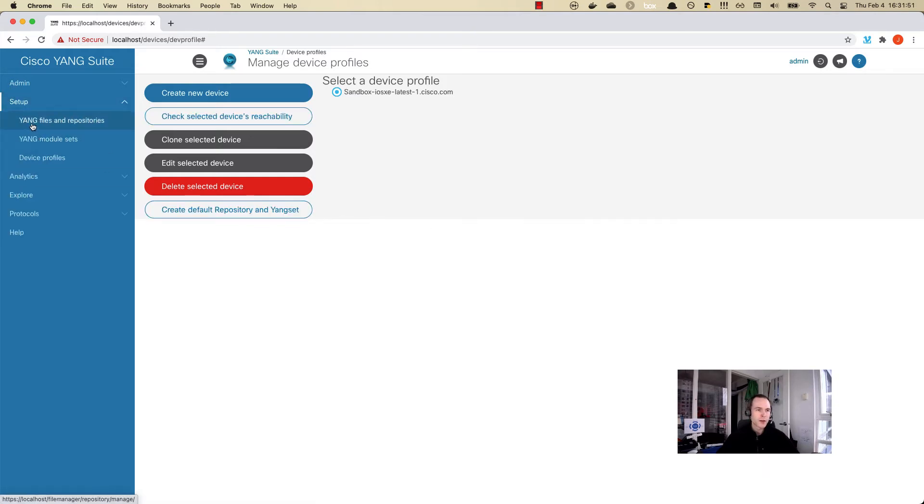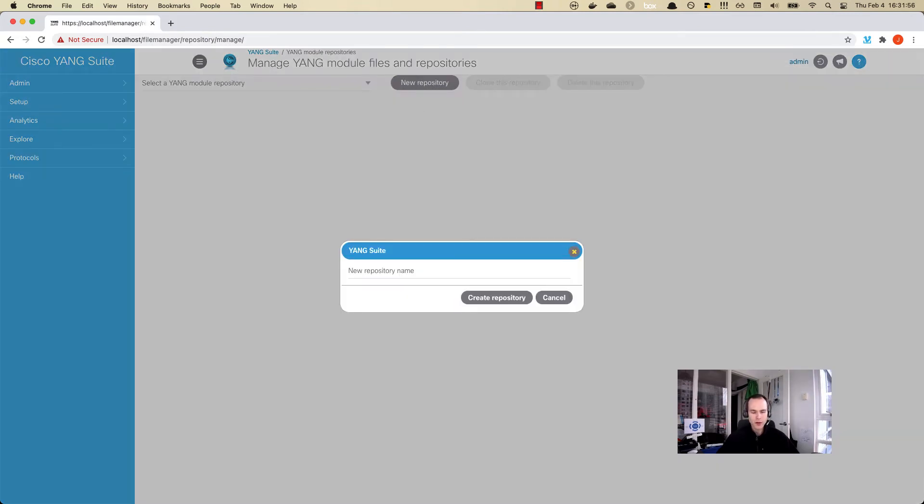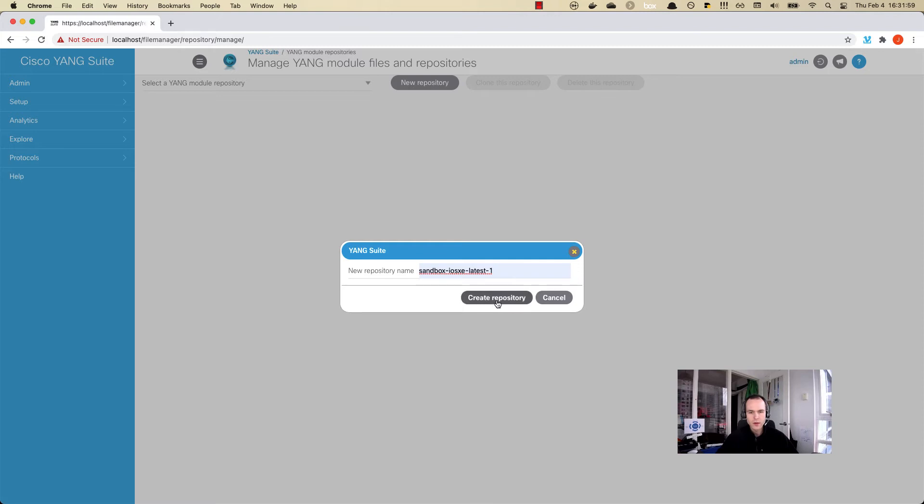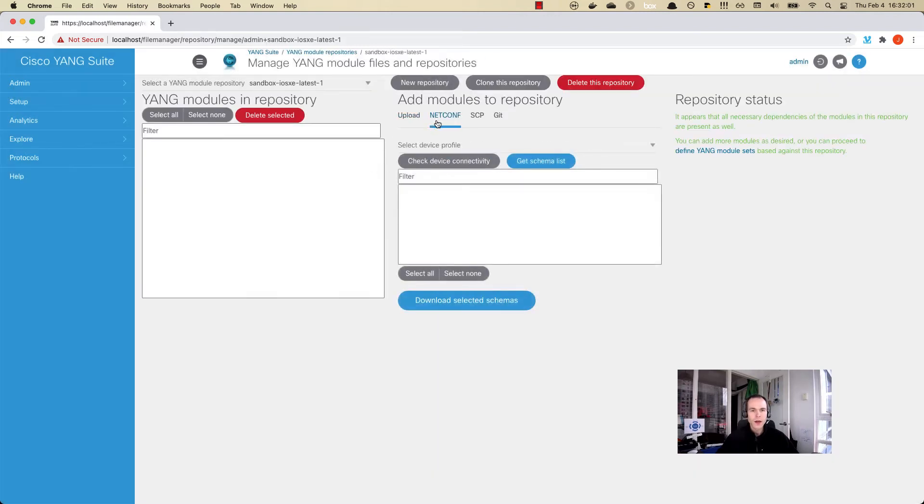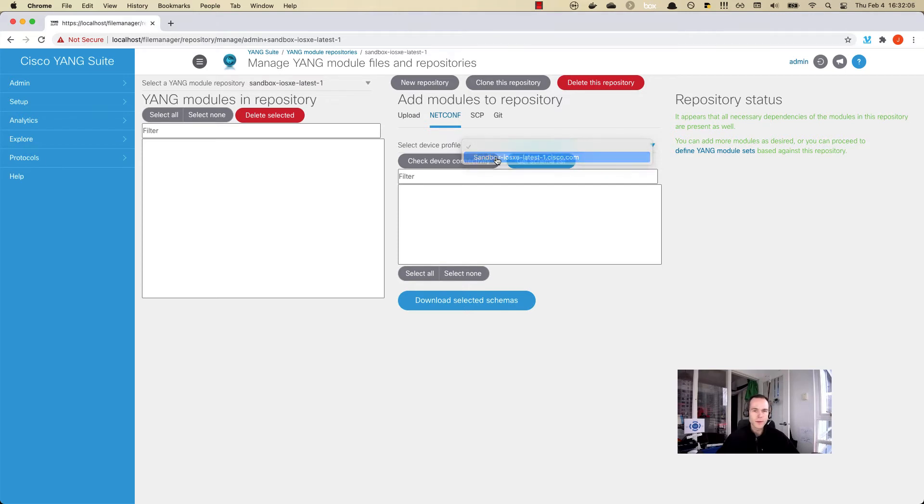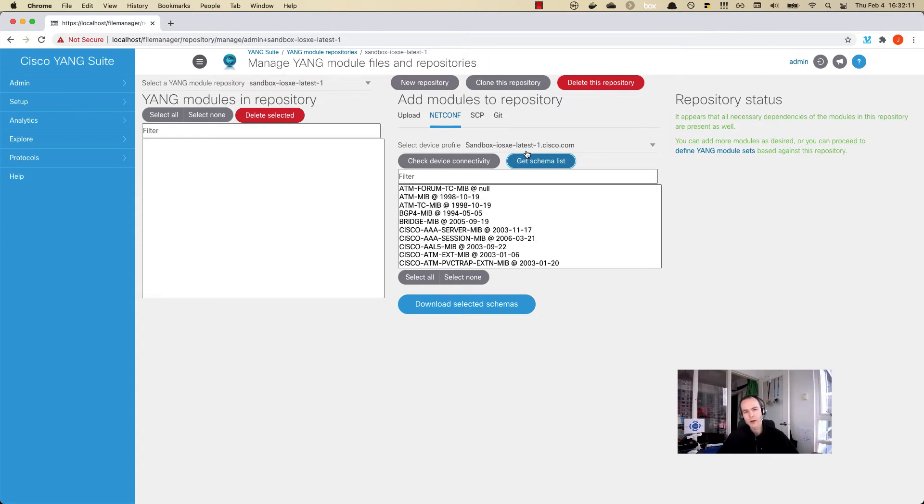Let's now start working with the data models, the repositories here. Let's go in and create a new one called sandbox. I'm going to select netconf. This is where I'm going to download the data models from. Now the device that we just added.